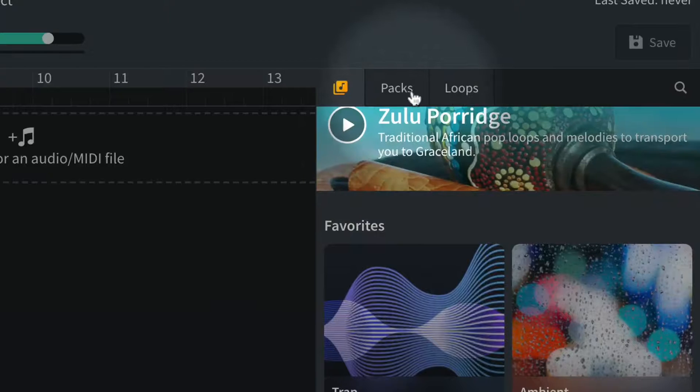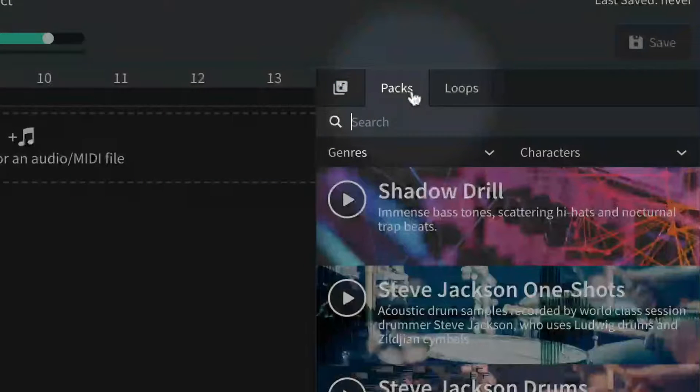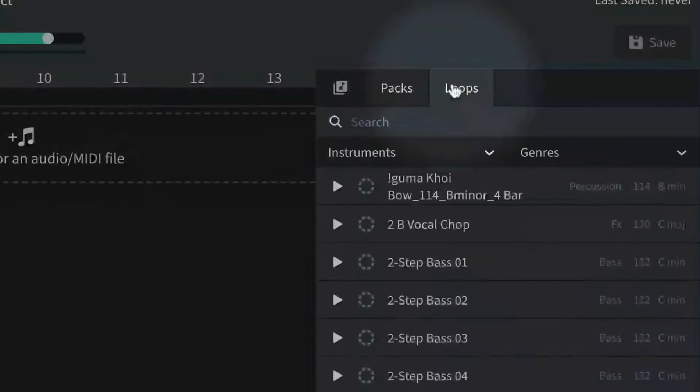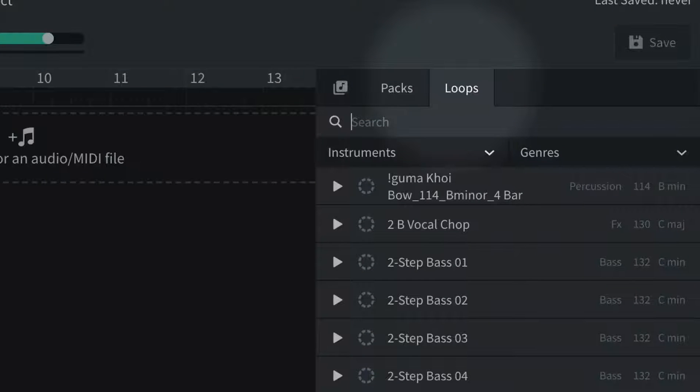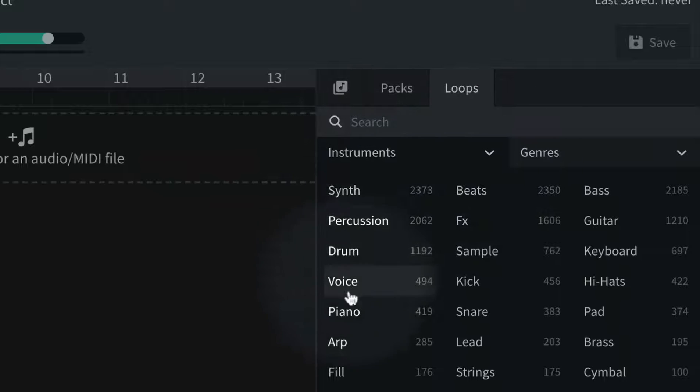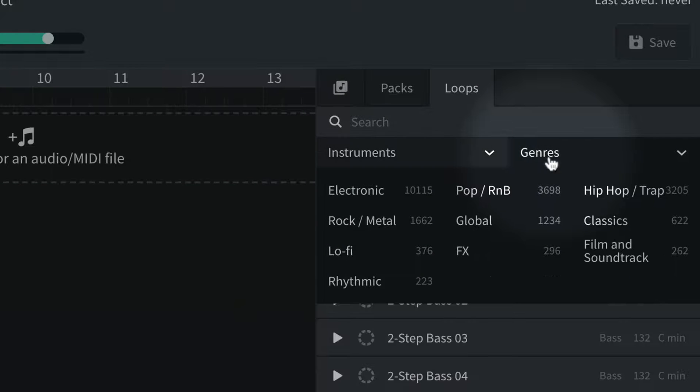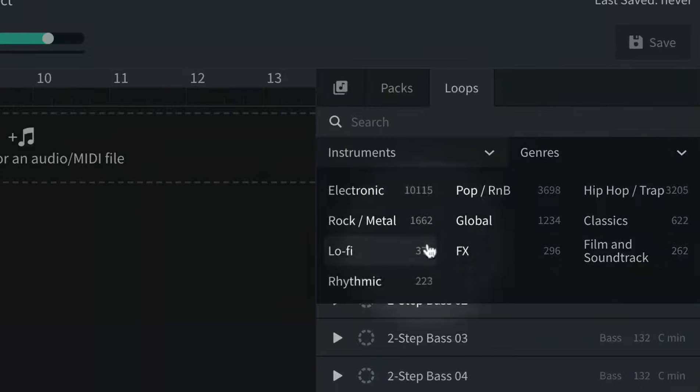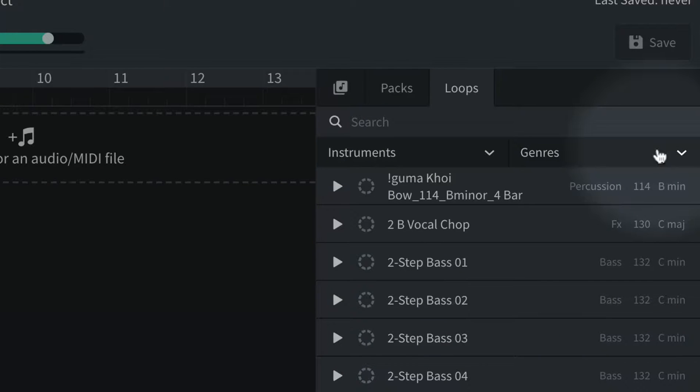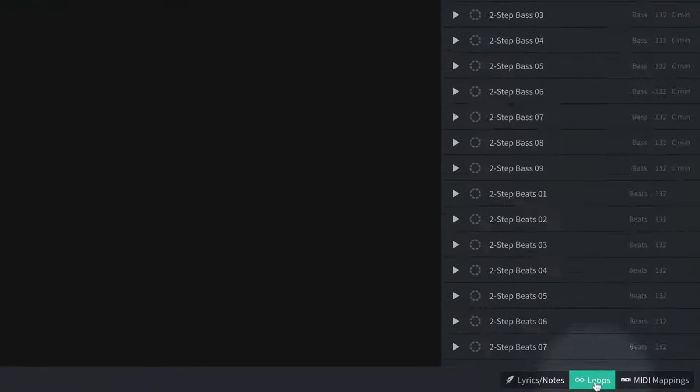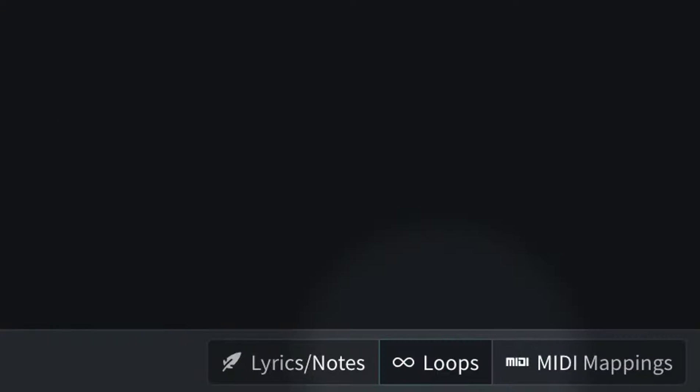The way we browse our loops, we can click on Packs or we can click on Loops. We have a couple of filters we can use. You can select what kind of instrument you want to use. You can select what genre you're looking for if you're feeling stuck and want to limit your choices. To close that window, we press the Loops button again.